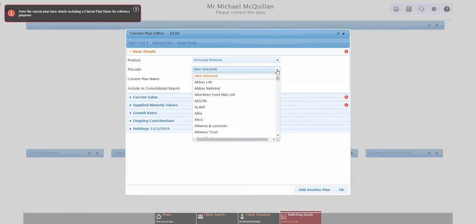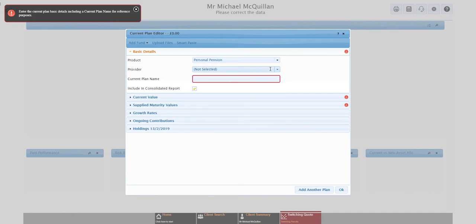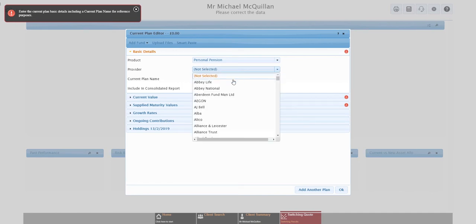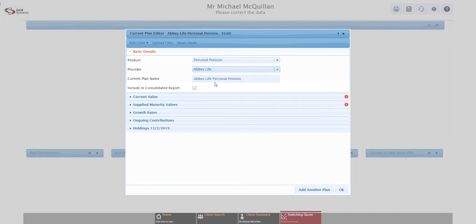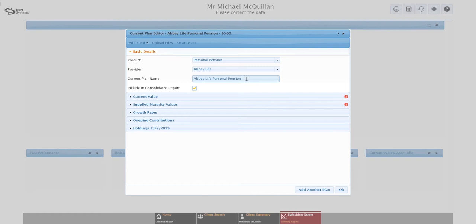The system knows you must have at least one current plan, so it's automatically opened the current plan editor. It's not until this point that we actually determine what type of switch we're doing. You can see in here personal pension for pension switching, we can do ISO transfers, we can do DB transfers, all sorts of other options. But we're going to keep it simple today and do a personal pension switch. Now this is an optional field, you'll notice there's not a red box around it.